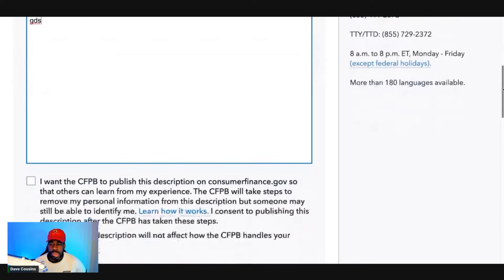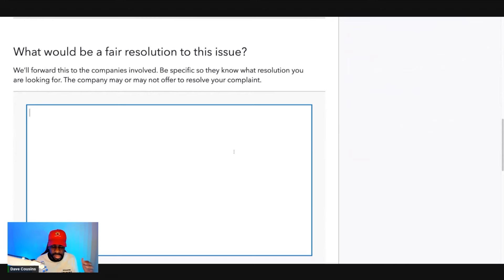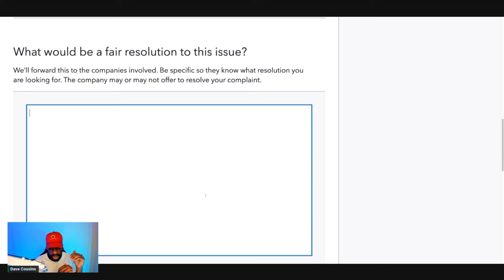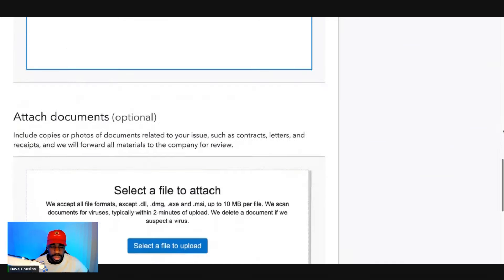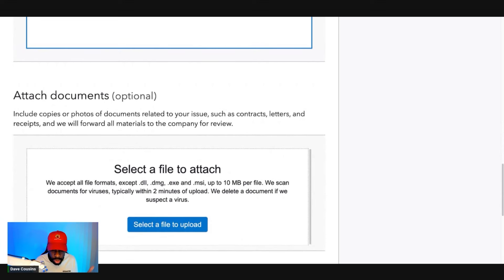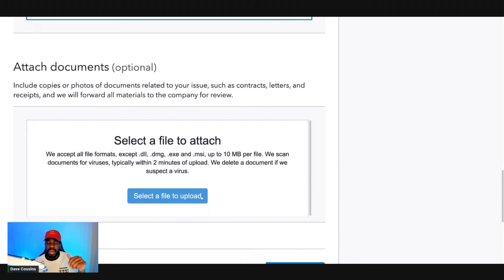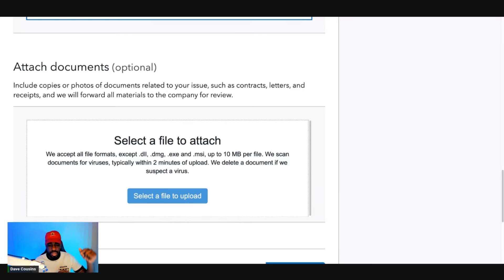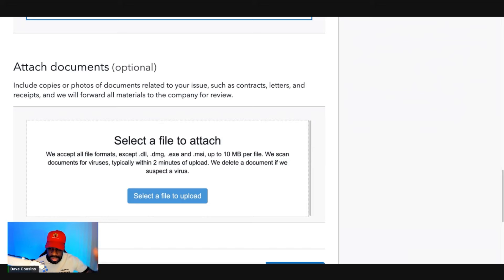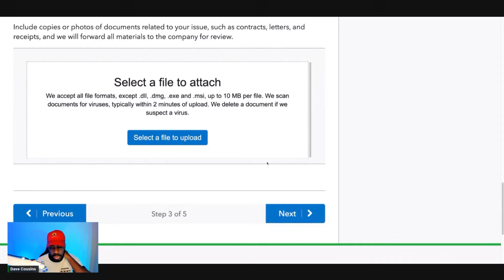For the fair resolution, say 'Delete these accounts' and list all the negative accounts you want removed, citing violations of the FCRA under 15 USC 1681, which requires maximum possible accuracy. Then select the files to upload — go to Dispute Panda, download everything related to that bureau, get your credit report, highlight the inaccurate information for that bureau, and upload all letters, your report, and tracking information. Then click 'Next.'